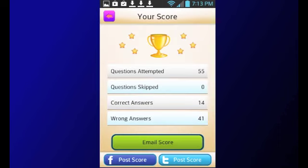The app allows you to post your score on your Facebook or Twitter account, or email it to yourself or someone else.